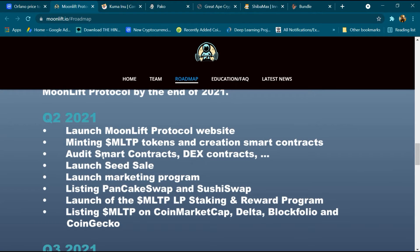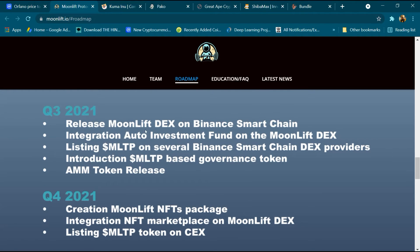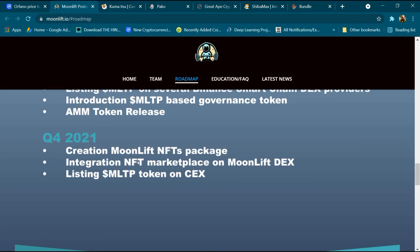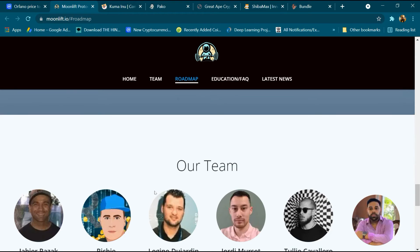Further milestones include creating and auditing smart contracts, DX contracts, launching seed sale, launching marketing program, listing on PancakeSwap and SushiSwap, and launching the MLTP LP staking reward program. Q3 2021 includes listing MLTP on CoinMarketCap, Delta, and CoinGecko, releasing MoonLift DX on Binance Smart Chain, integrating auto investment fund, introducing MLTP-based governance token, and AMM token release. Q4 2021 covers creation of MoonLift NFTs, PancakeSwap web integration, NFT marketplace on MoonLift DX, and listing MLTP token.